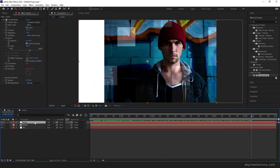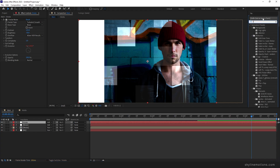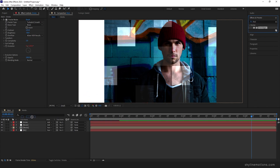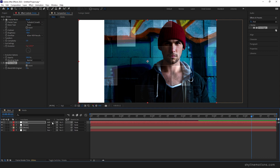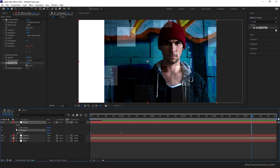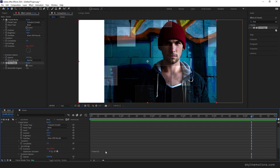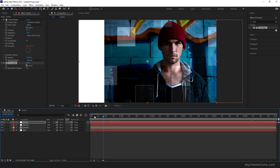Now create a duplicate of the noise layer with Ctrl+D — this is going to be the stroke. Right click and rename it Stroke. Add the Find Edges effect from Effect and Preset, apply it, and check the Invert option. Change the blending mode to Screen. To create variation between the stroke and the noise, open the stroke layer, go to Fractal Noise evolution, and change the time expression to time multiplied by 35.